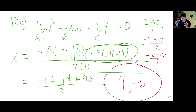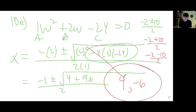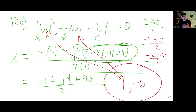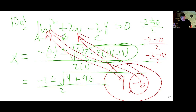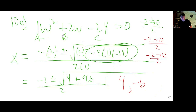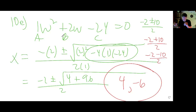You should check these answers by plugging them into the original equation to make sure they work. I can tell just by looking that both 4 and negative 6 work, but on the midterm take the time to verify.